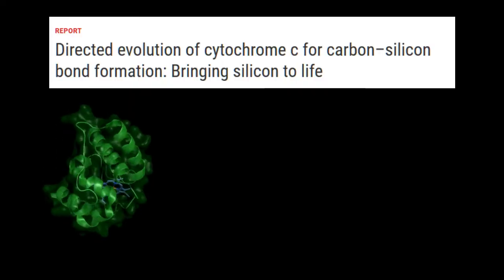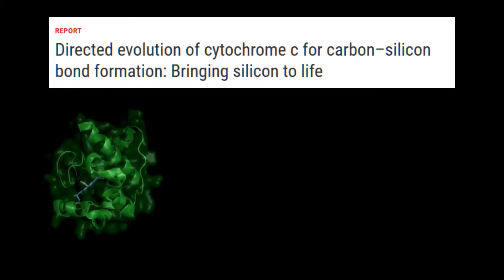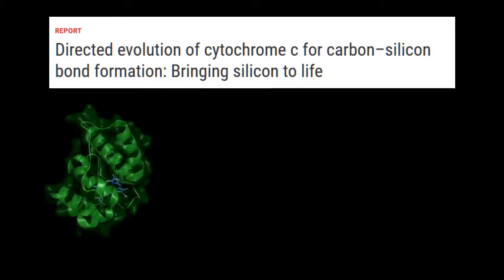Directed evolution has led to some major advances. An evolved protein has recently succeeded in creating a carbon-silicon bond, a chemical bond that is not found in nature.